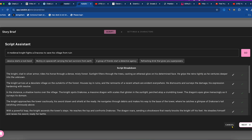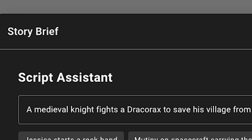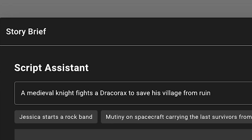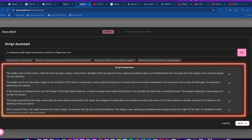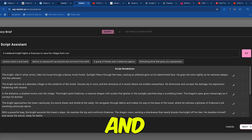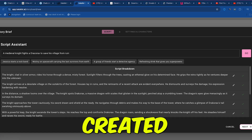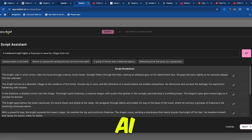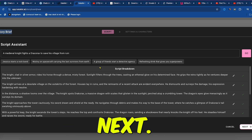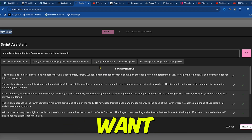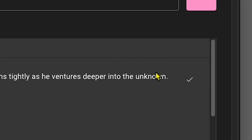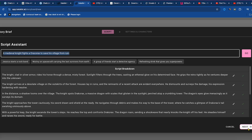Now you can see the story brief generated by AI. This is the idea I pasted earlier, and here's the script breakdown. If you want to understand the quality of the story, feel free to pause the video and read through the script created by Catalyst AI. If you're satisfied with this breakdown, you can click Next. However, if you want to make any changes to the script, just click the pencil icon to edit it. Now I'll click Next.